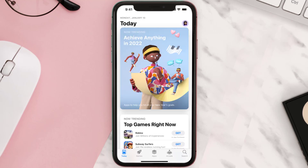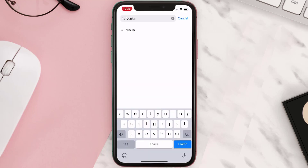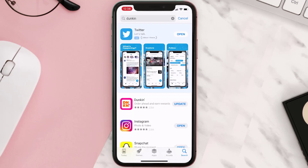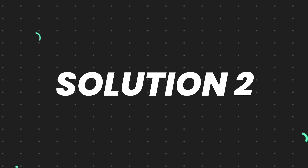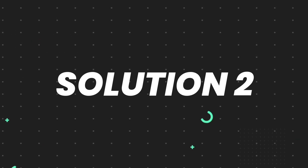Open up the App Store on your device and then tap on the search icon in the bottom right corner. Search for the app, and if you see the update button right next to the app name, simply tap on it to make sure you're running the latest version. But if you still encounter this issue, move on to the next step.